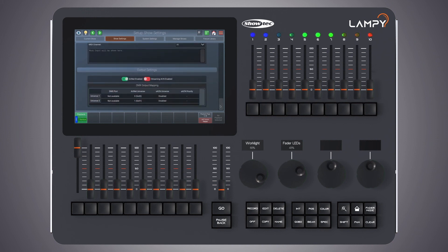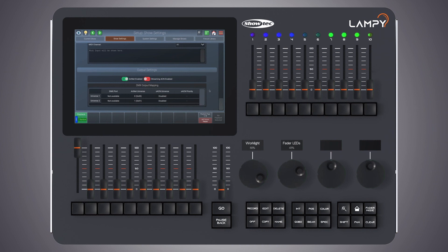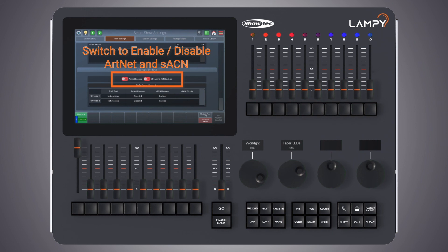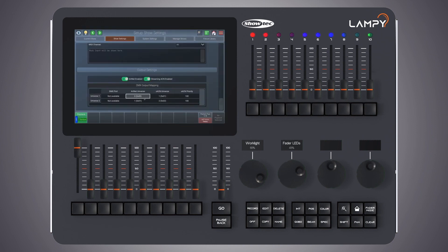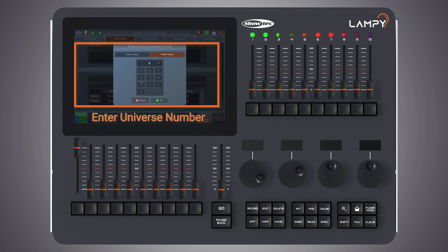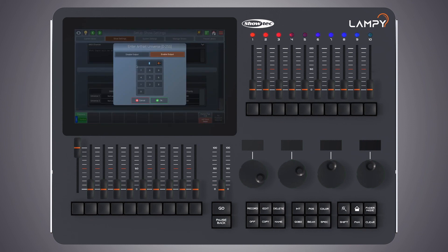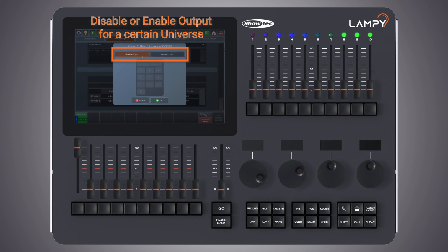Last up in the show settings are the output settings. The output settings are used to define the Art-Net and sACN protocols, which are very popular network protocols to send lighting control data via network. Please note that this function is only available if you have a LAMP dongle attached to the console or you're running a two universe console. To enable either Art-Net or sACN — both can also be enabled at the same time — just flick the switches. To set the Art-Net or sACN universe or sACN priority, simply double click, right click or long click in one of these text fields and enter the desired universe number in the keypad dialog. You can also choose to disable the Art-Net or sACN output for a certain universe.